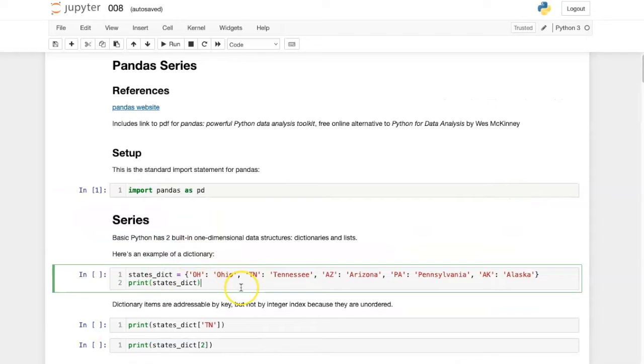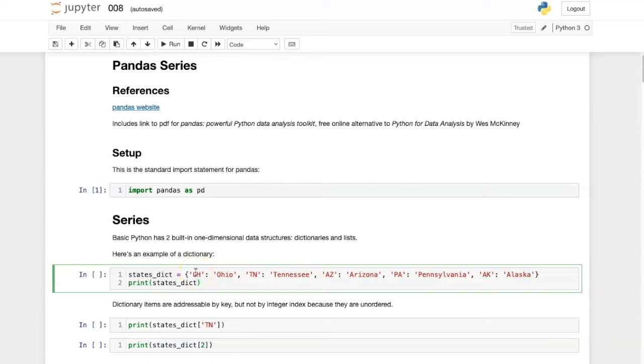Here is an example of a dictionary of states in the United States. In this example, the keys are the state abbreviations and the values are the state labels.